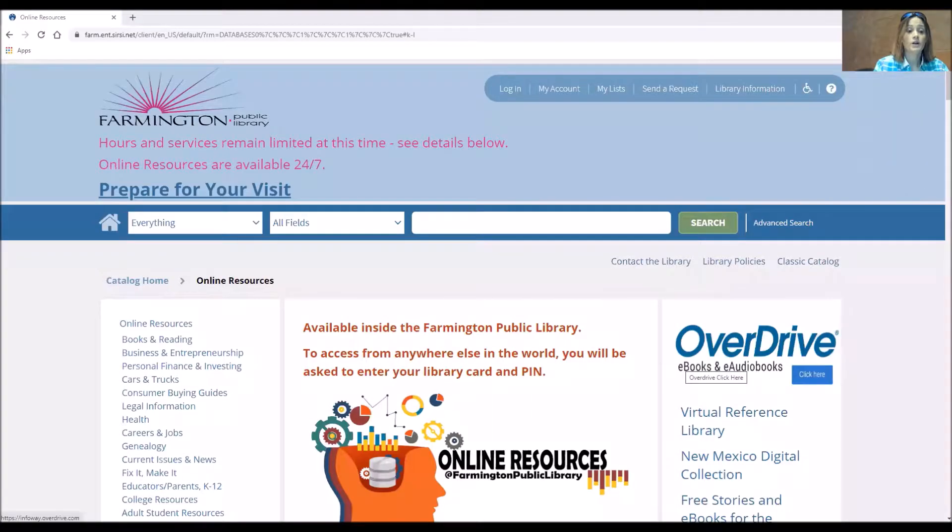Learning Express Library is a database that the library provides to you free of charge as long as you log in with your card number and PIN. Today I'm going to show you the ins and outs of Learning Express Library and some things you might not have realized it can do. So right now I'm going to share my screen with you and we're going to go to the library's webpage which is www.infoway.org.